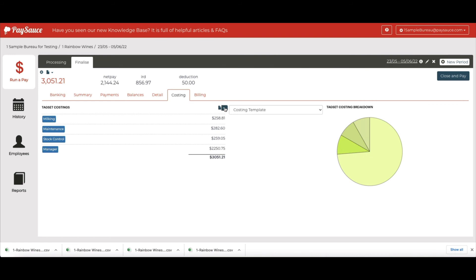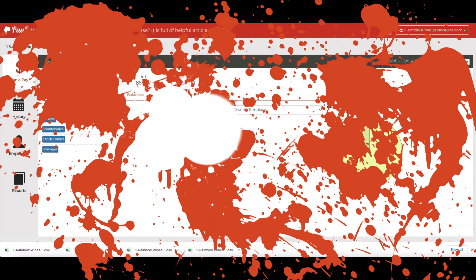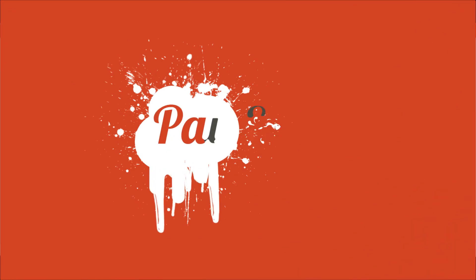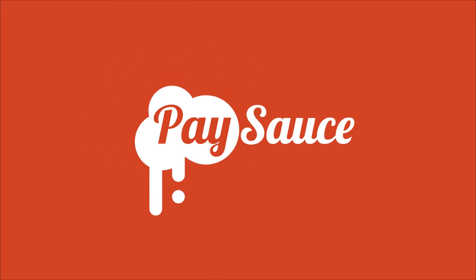You can download a little report here too. If you click the down arrow here and choose Detail, it'll give you a CSV file splitting out all the information for all the staff separately.